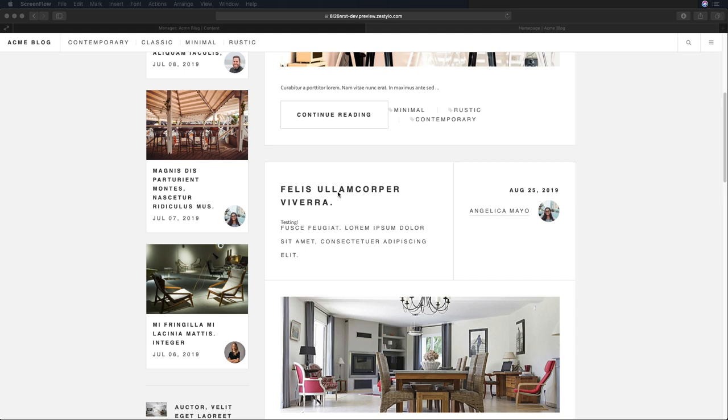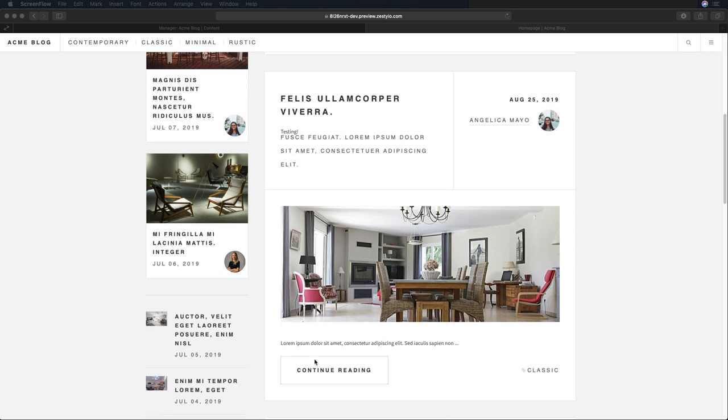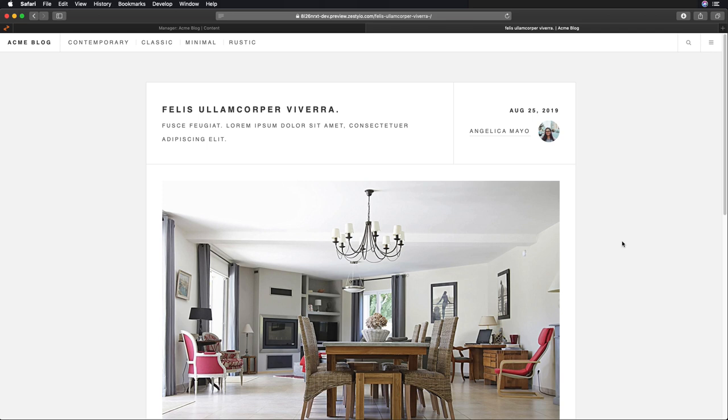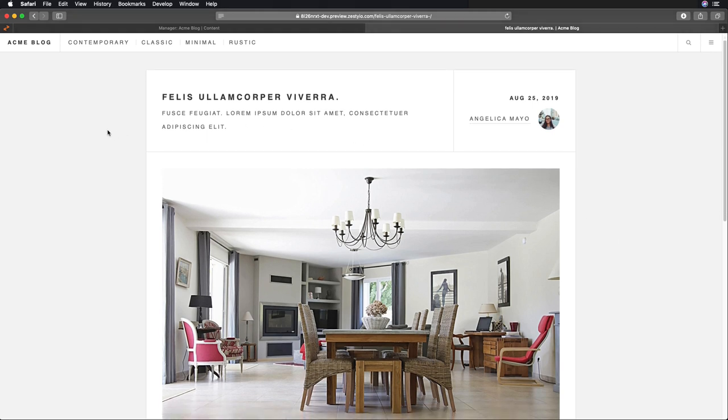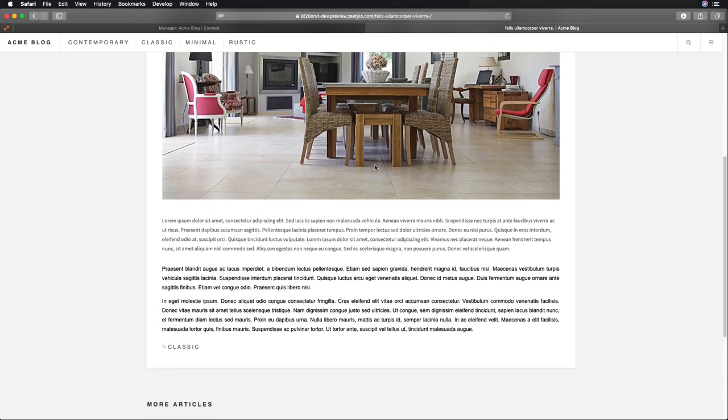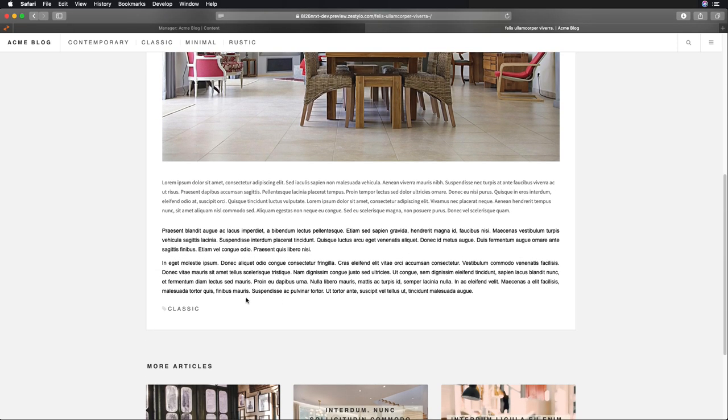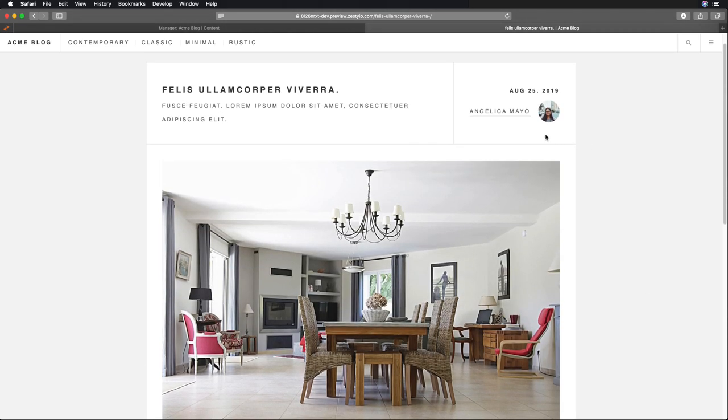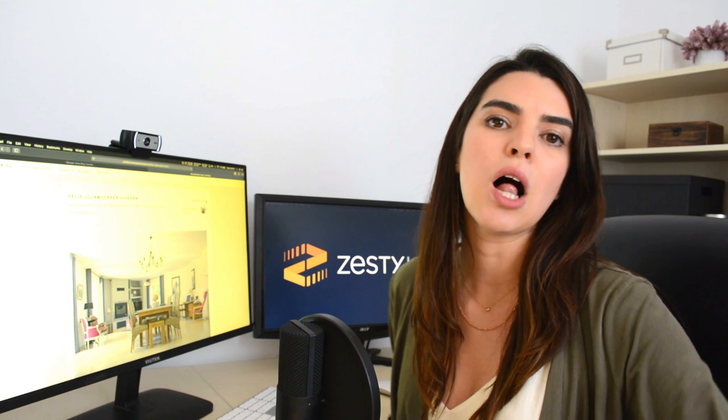When I click into one of these articles we're looping through, I can see that my article content consists of a title, the subtitle, an image, and some content tags, and right up here an author and a date.